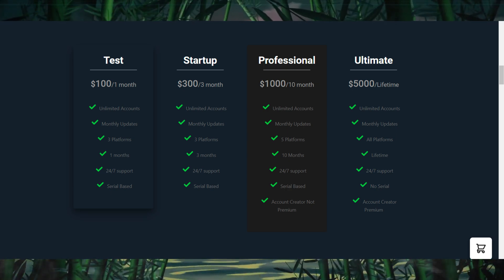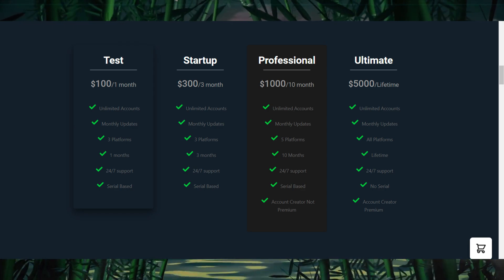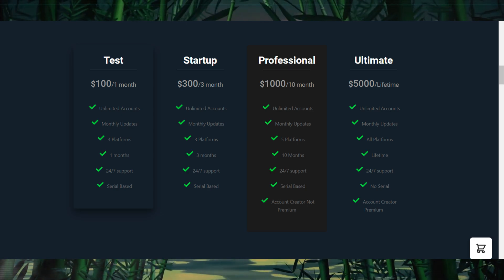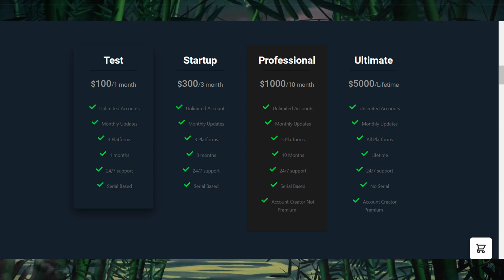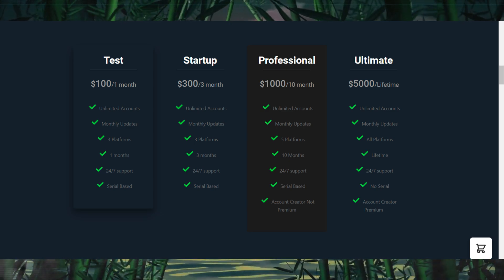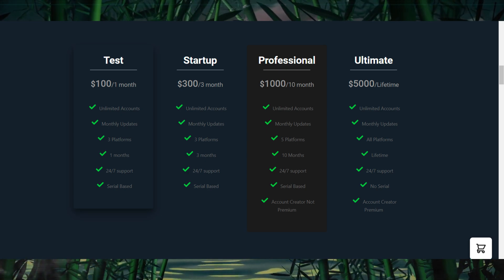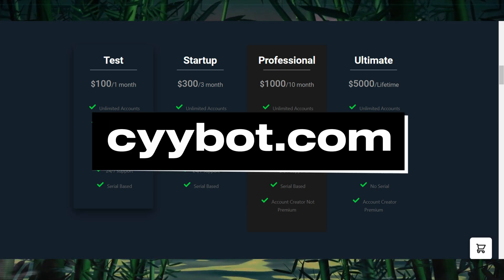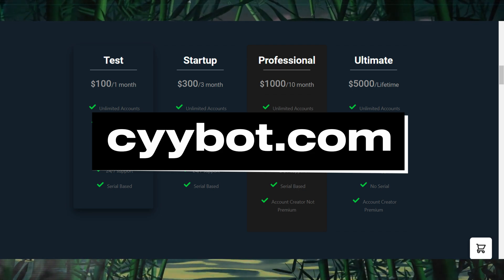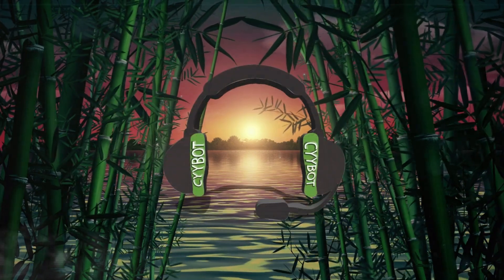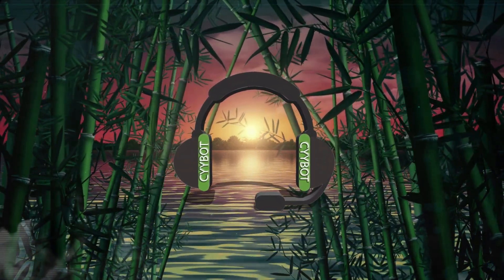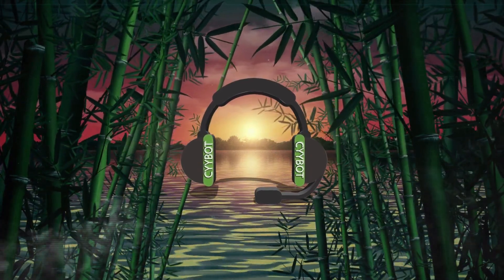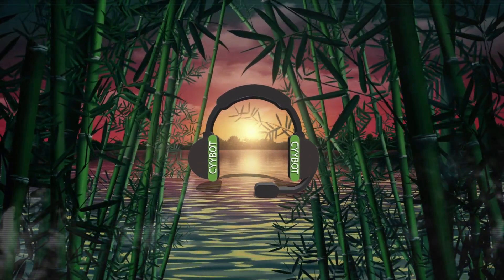All plans come with efficient customer support, and since CyBot is serial-based, managing it is secure and straightforward. To purchase the bot, visit cybot.com. That wraps up this tutorial on CyBot. With its powerful automation features, you'll be able to generate real, valid streams across multiple platforms, keeping you undetected and successful.